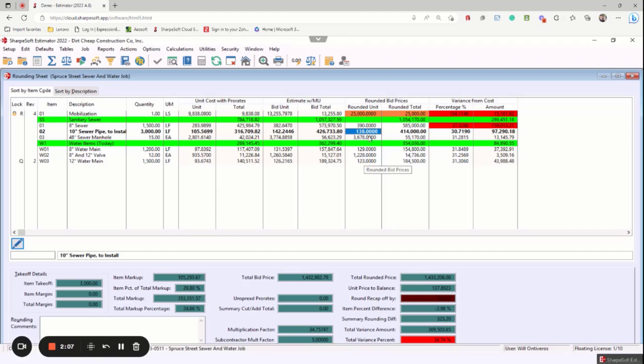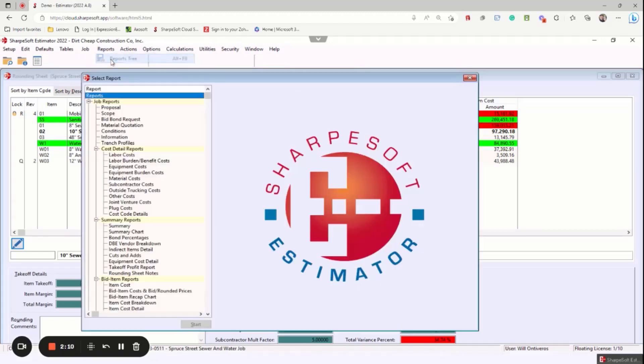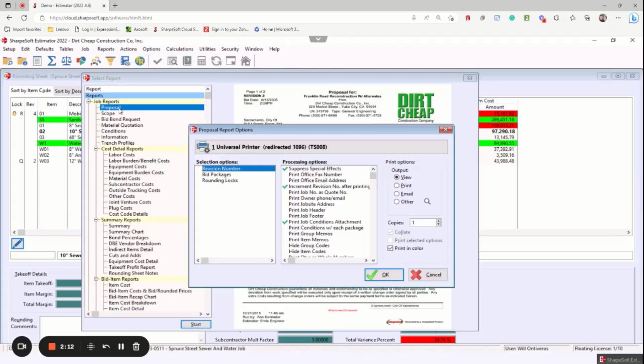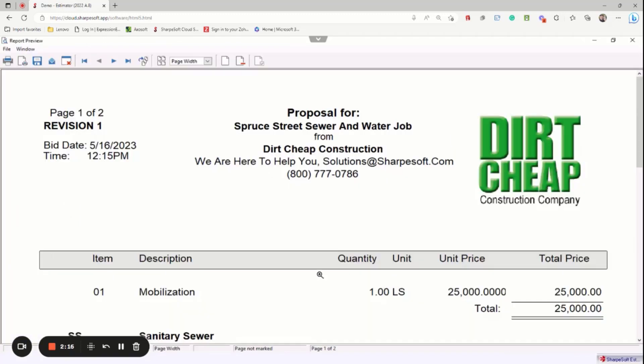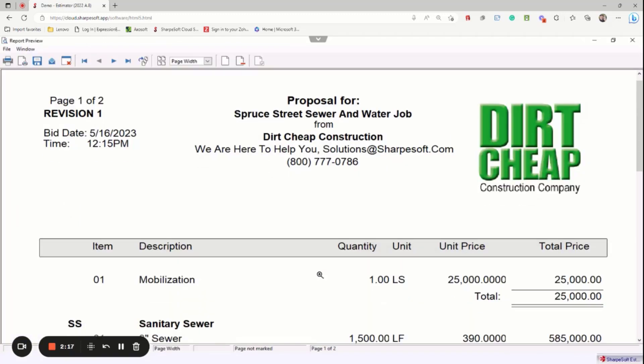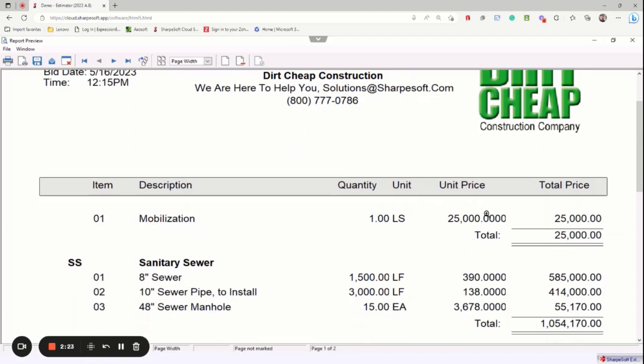So once we go here, we can go reports report tree. Notice I'm not having to save anything. I'm not exporting anything. I'm not removing anything. I'm instantaneously printing a report. So this is your job name. This is your company name. This is your logo.